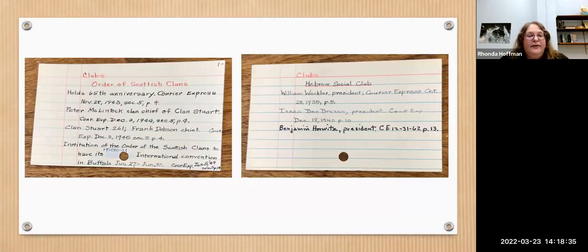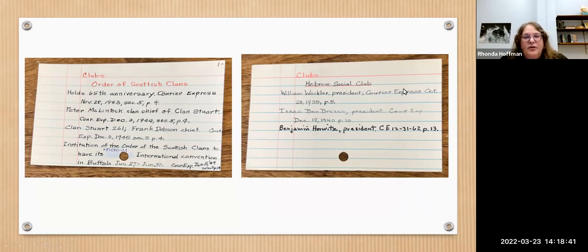We have a number of entries associated with ethnic groups. For example, you'll see the Order of Scottish Clans and the Hebrew Social Club.